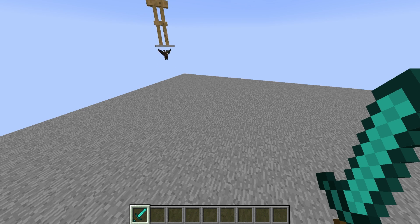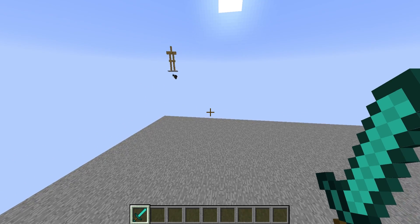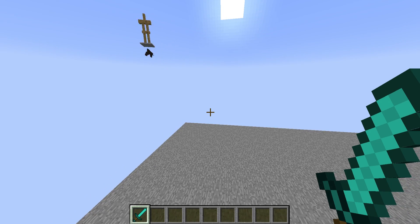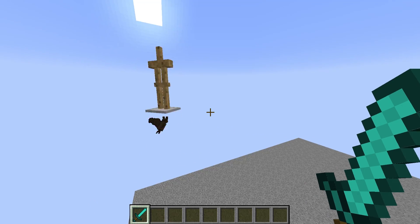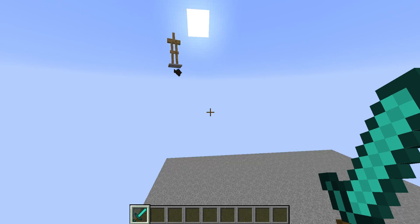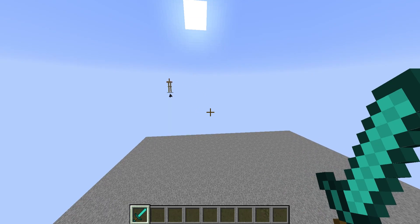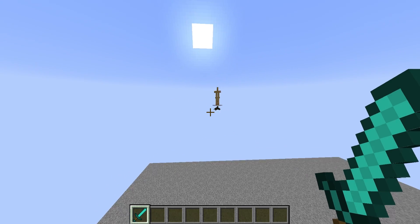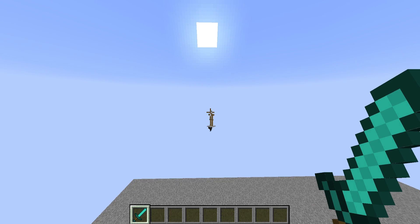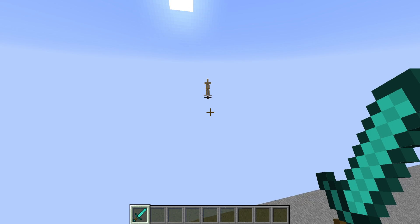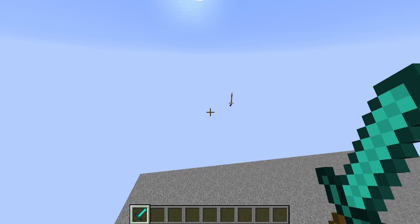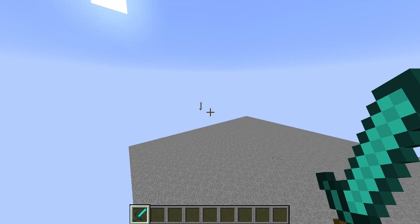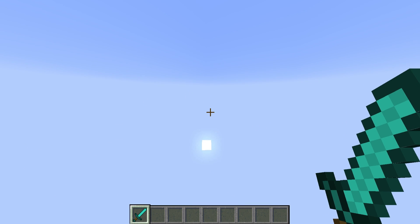So while we're on the topic of bugs in 1.9, there is another bug that I quickly wanted to talk about to get your attention, because it is quite important as well. It's to do with passengers. And we've got a bat entity over here and an armor stand riding on top of it. And there's actually a bug where if you sort of unrender these entities, they will actually desync despite them being ridden.